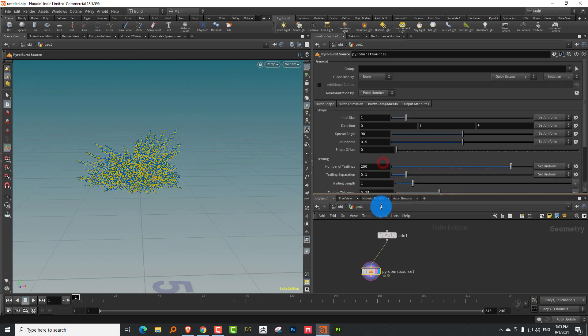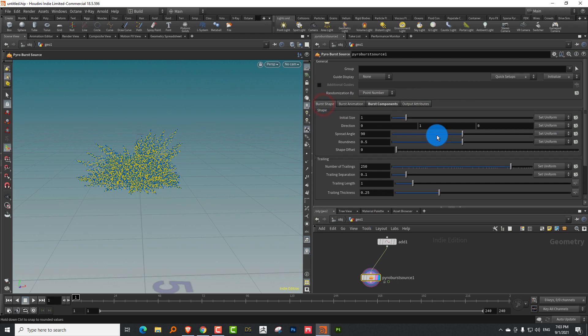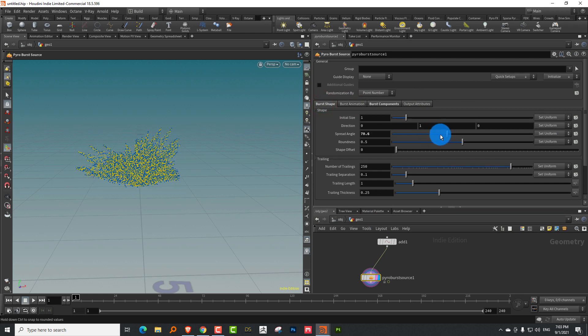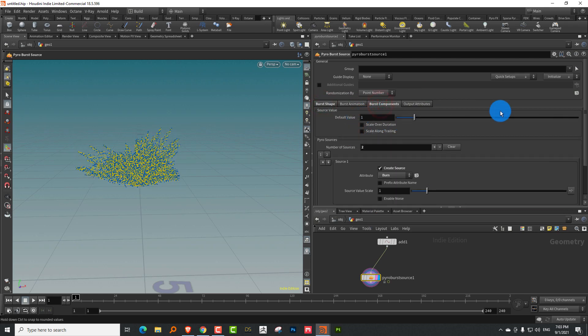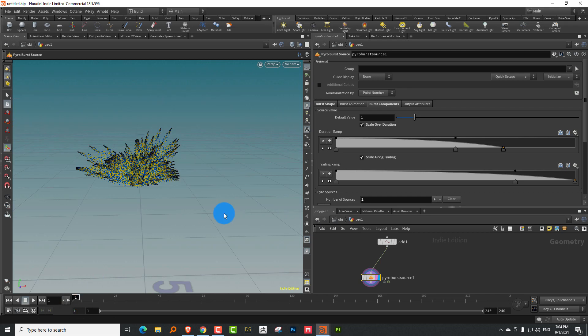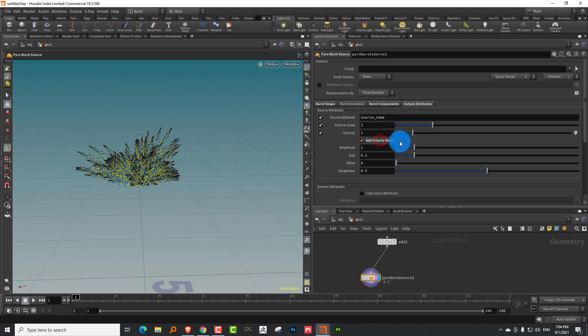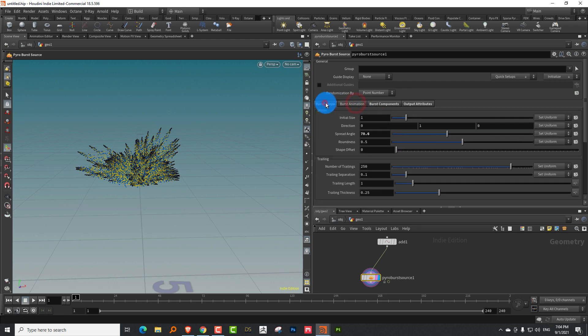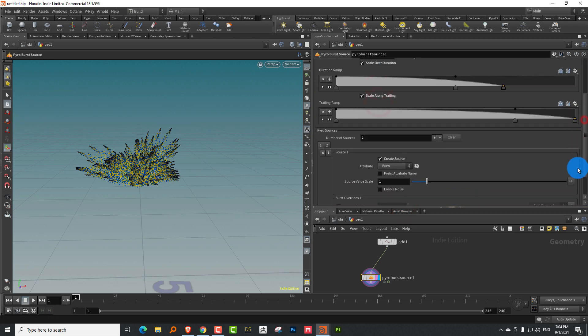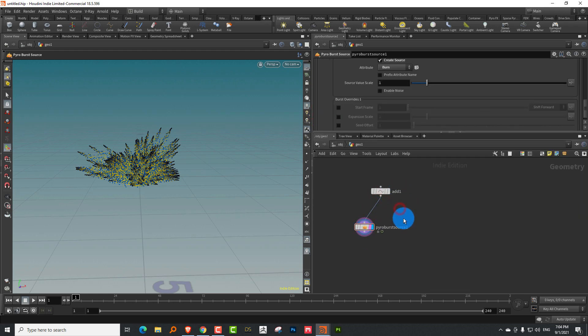All I'm going to do is just do a quick setup on this. So I just want to lower the spread angle a little bit and we'll come into burst components and turn on scale over duration and scale over trailing. So we have this, which is fine in the output attributes. I'll turn on velocity noise. And yeah, I think this is fine. The rest is fine. We don't need to change anything. So it will be generating burn and temperature, which is good.